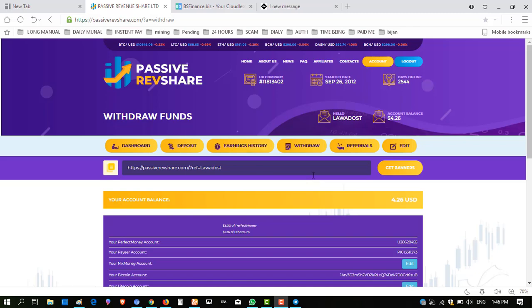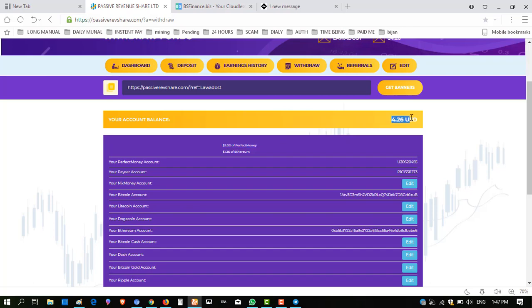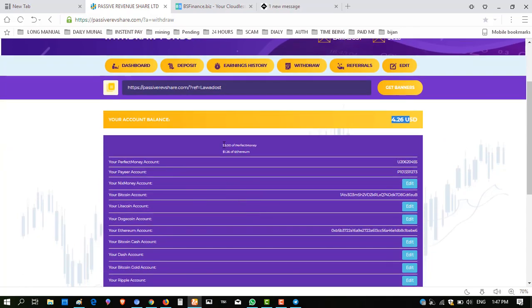Hello viewers, my name is Ahmed and you are watching my YouTube channel Practical Work. I have invested some money in this website and today I have a balance of $4.26. Here's $3 of Perfect Money and $1.26 of Ethereum.